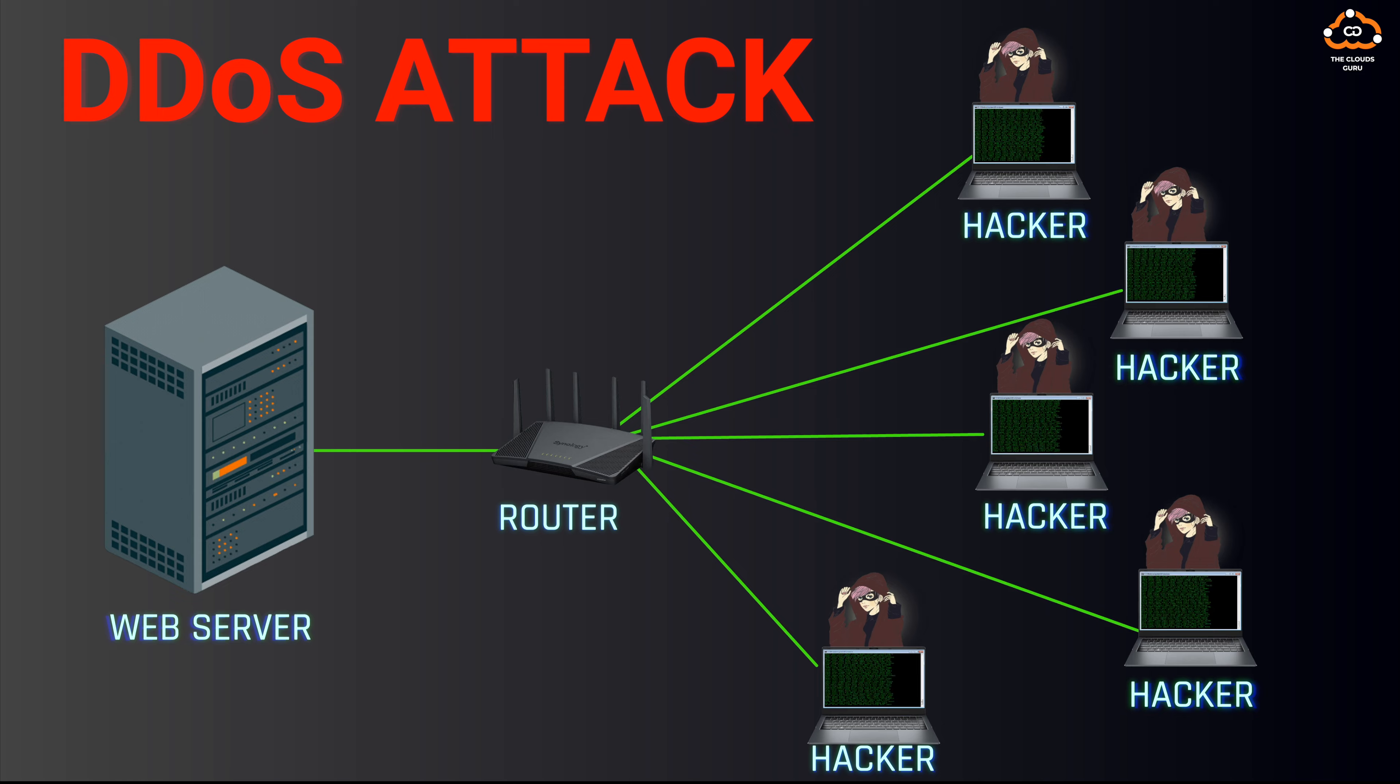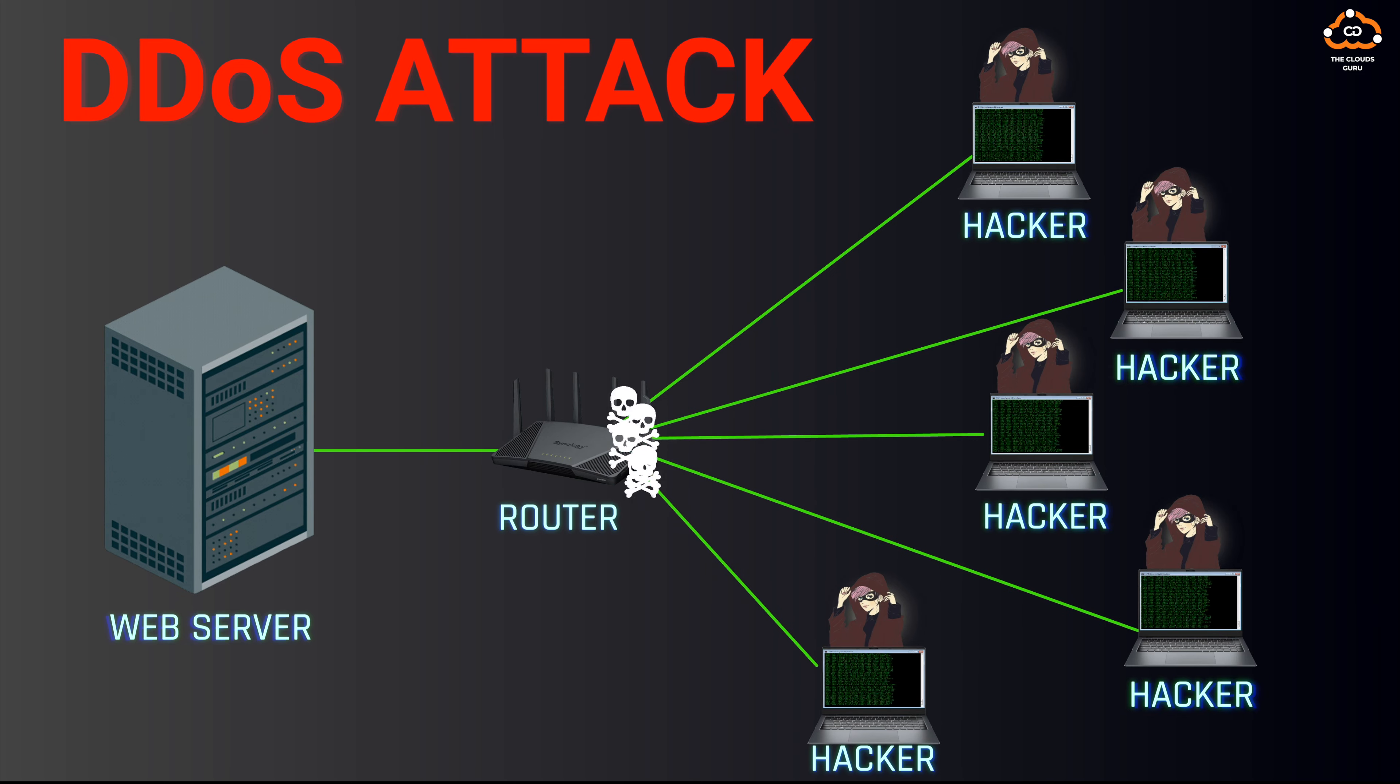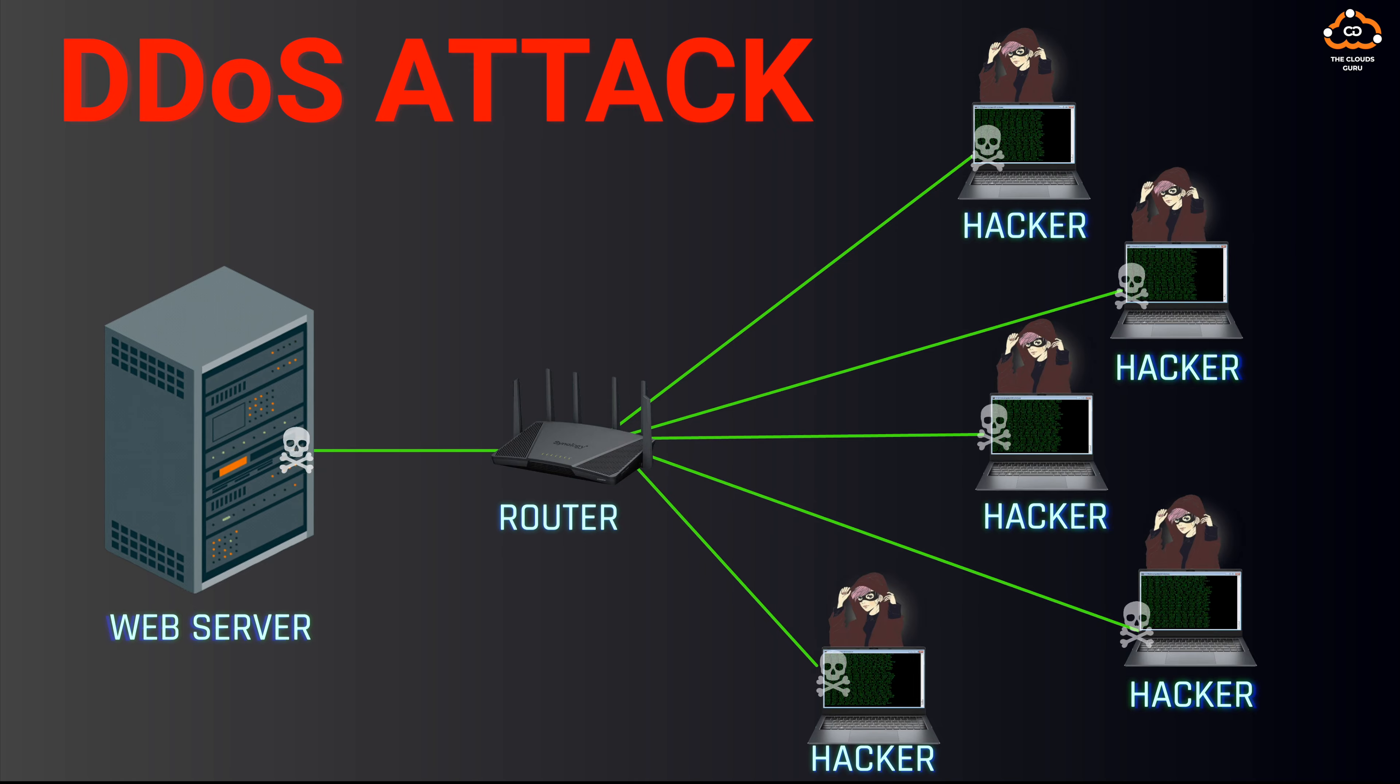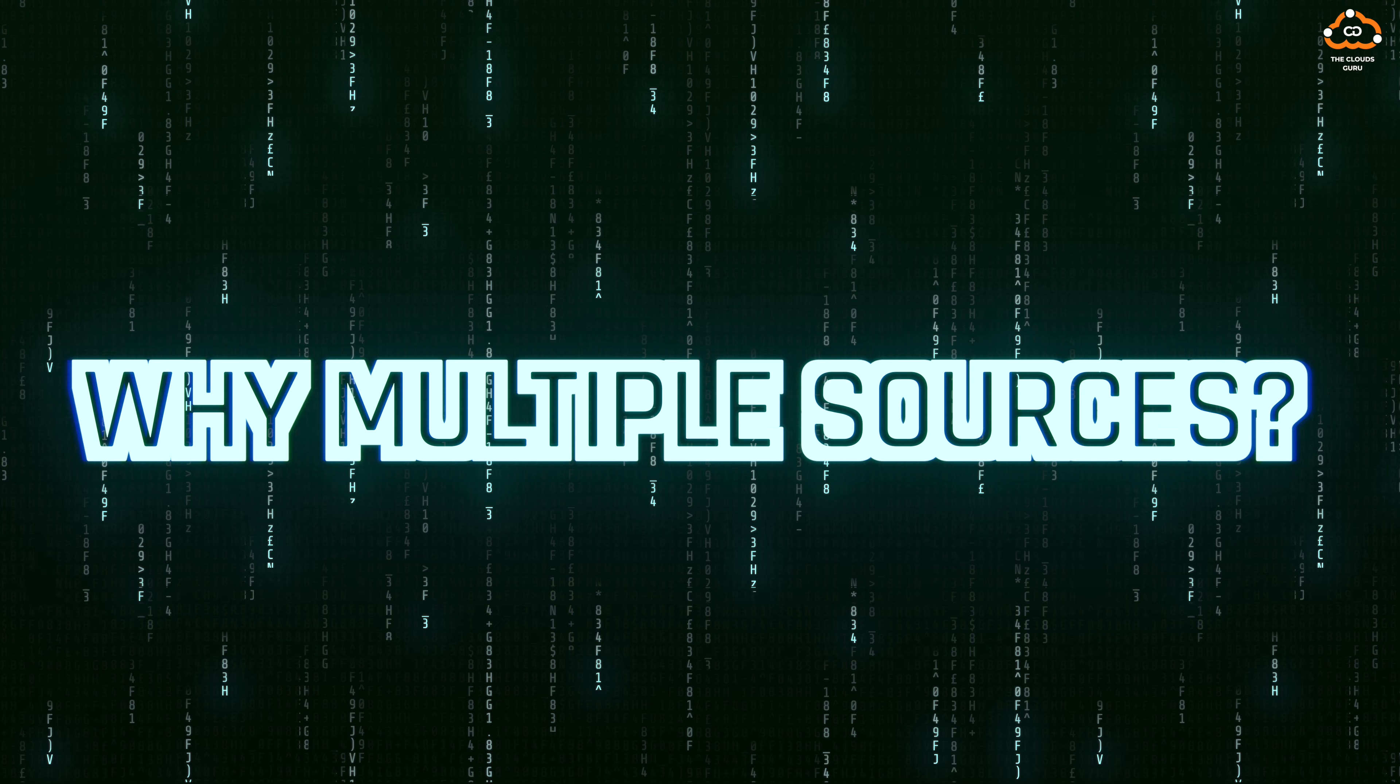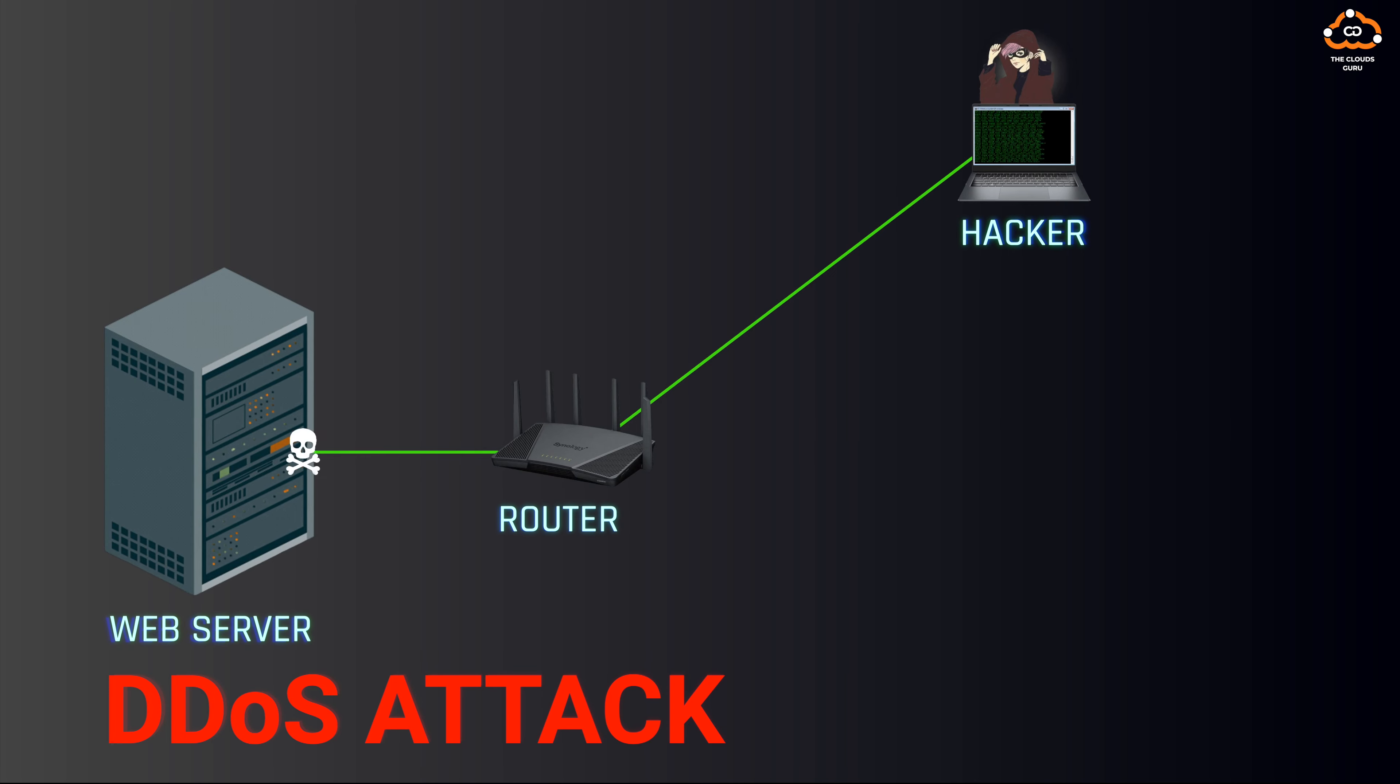Instead of dealing with a single source, the server now faces threats from various origins. So why multiple sources? This barrage from numerous sources can overwhelm the server's capabilities, consuming its system resources like CPU and memory, and depleting network bandwidth.